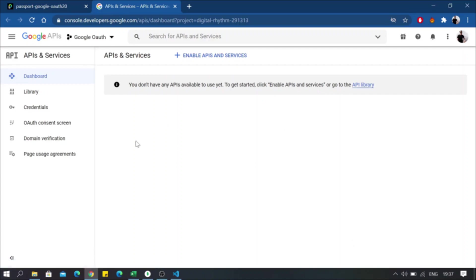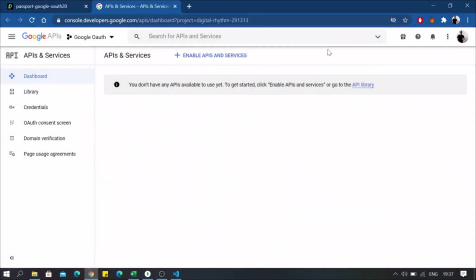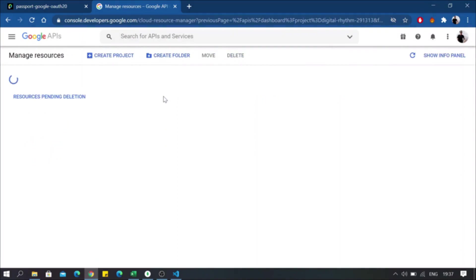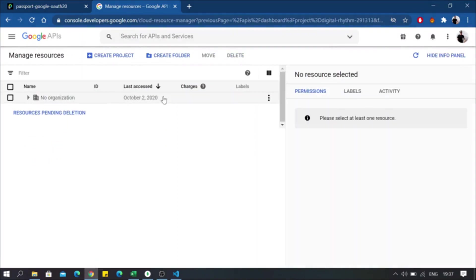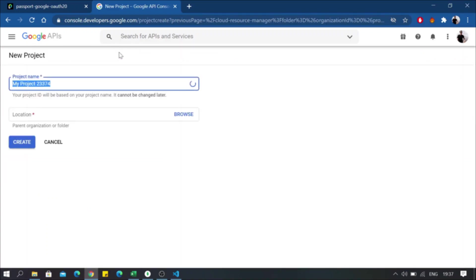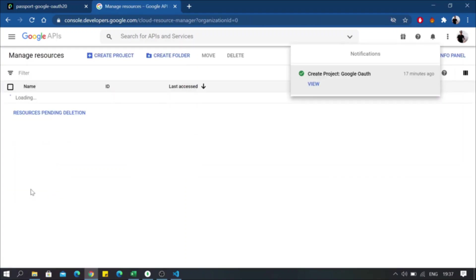And from here, go on top and create a new project. From here, name it and create the project. Name your application like OAuth example and click on create.